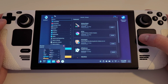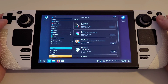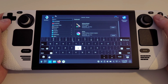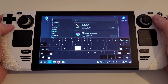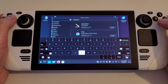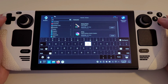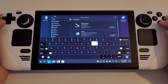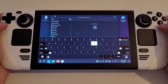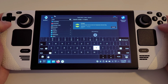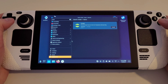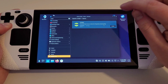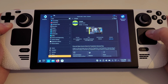Once open, we need to open our Steam keyboard by pressing the Steam button and X. In the search field, enter Chiaki and press Enter. Select Chiaki found from the search results and press Install.